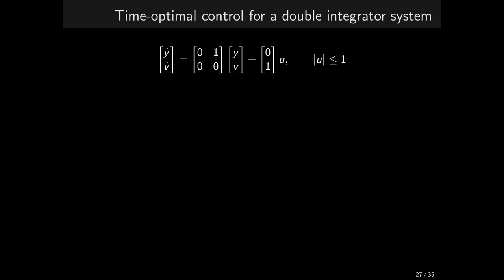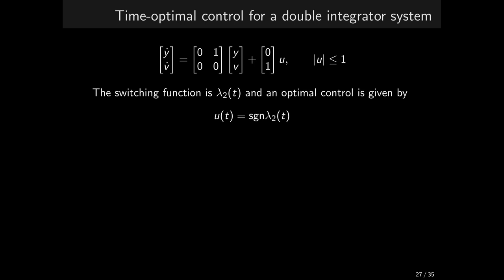Well then, let's move on to a computational example. We consider a double integrator. To help develop some physical insight, I label the state variables as y and v, position and velocity, respectively. The control signal then corresponds to mass-normalized force or acceleration. The B matrix is just the column 0 and 1. Hence, the switching function lambda times b becomes lambda 2. And the optimal control is given by signum of lambda 2. But we do not know lambda 2 yet.